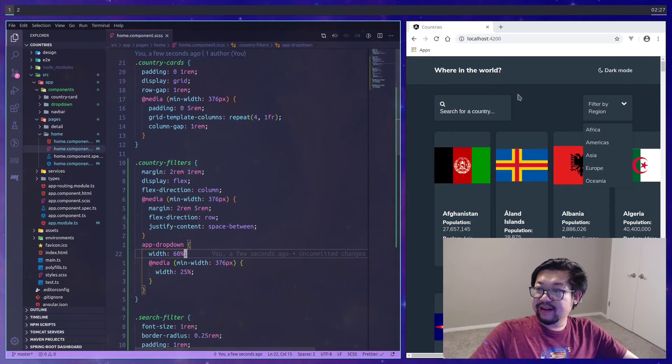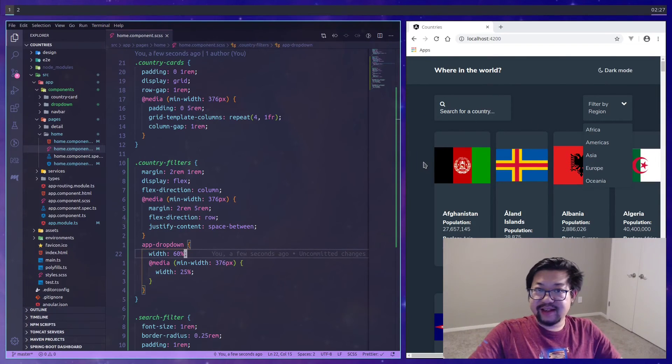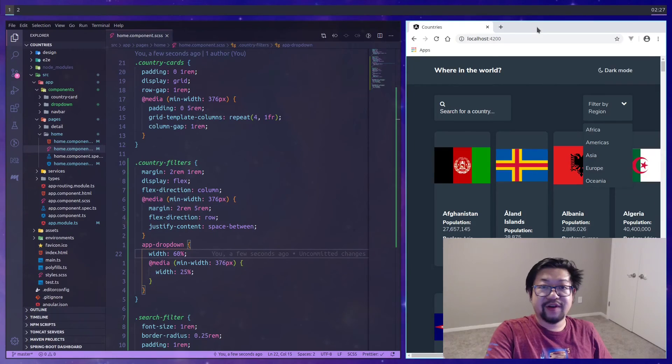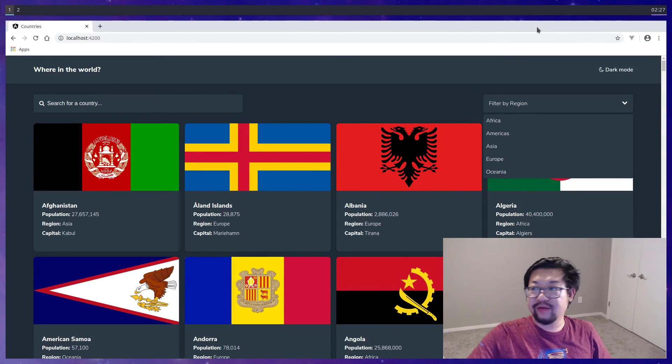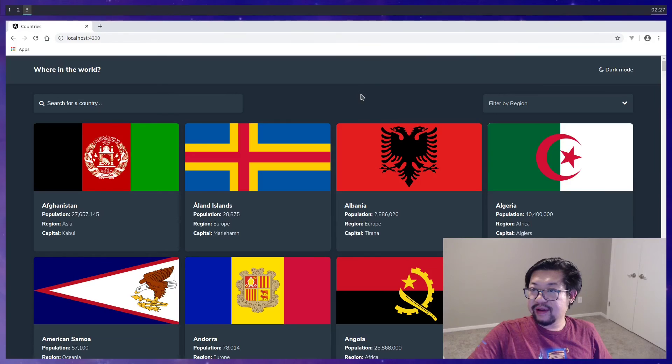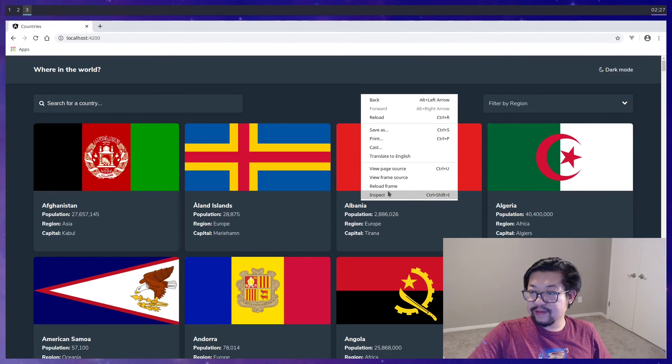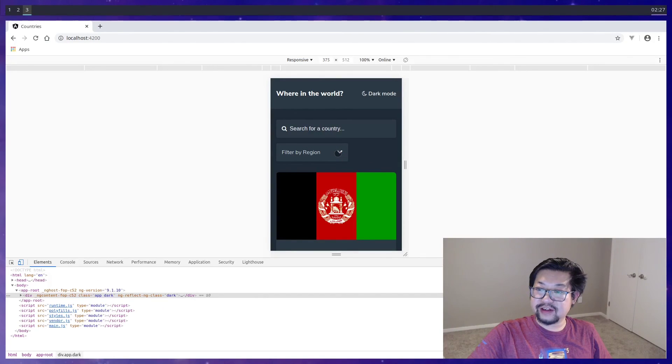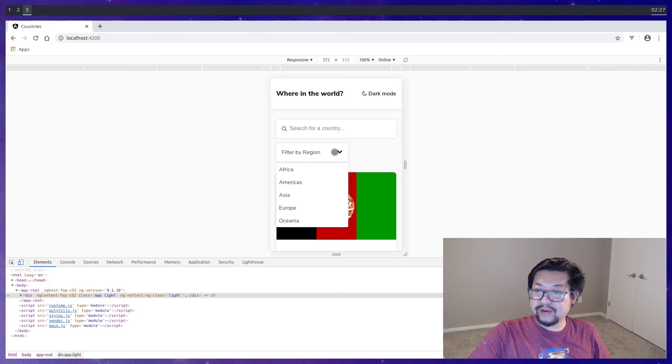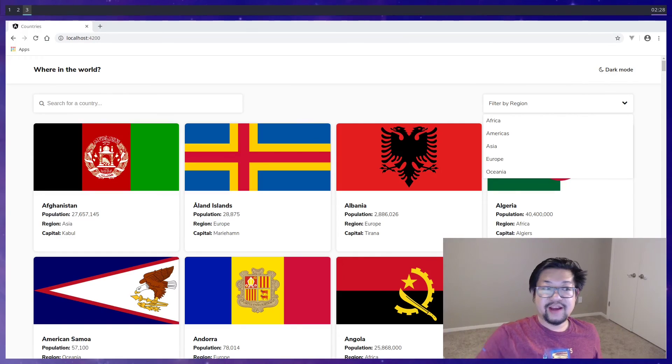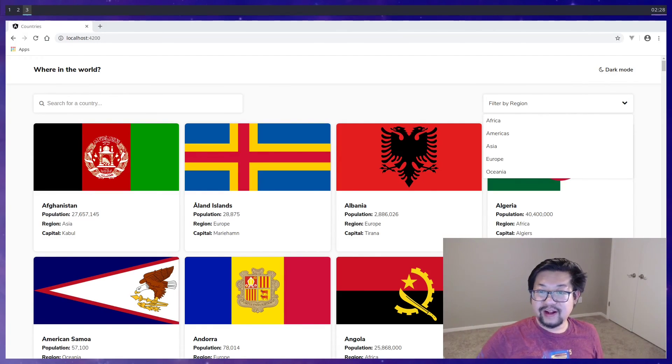This looks annoying because the size is not really accounted for, but if we go into a real desktop view, it actually looks pretty good. Let's check mobile and they're stacked on top of each other which they're supposed to. Even in light mode it looks great.